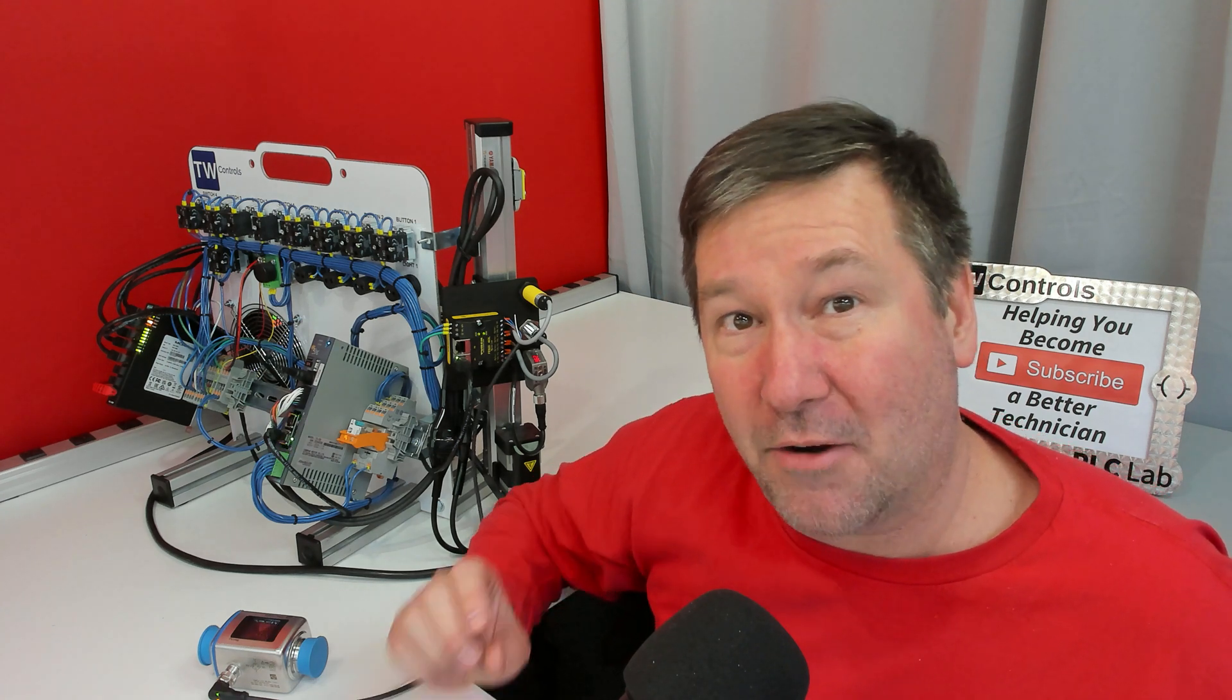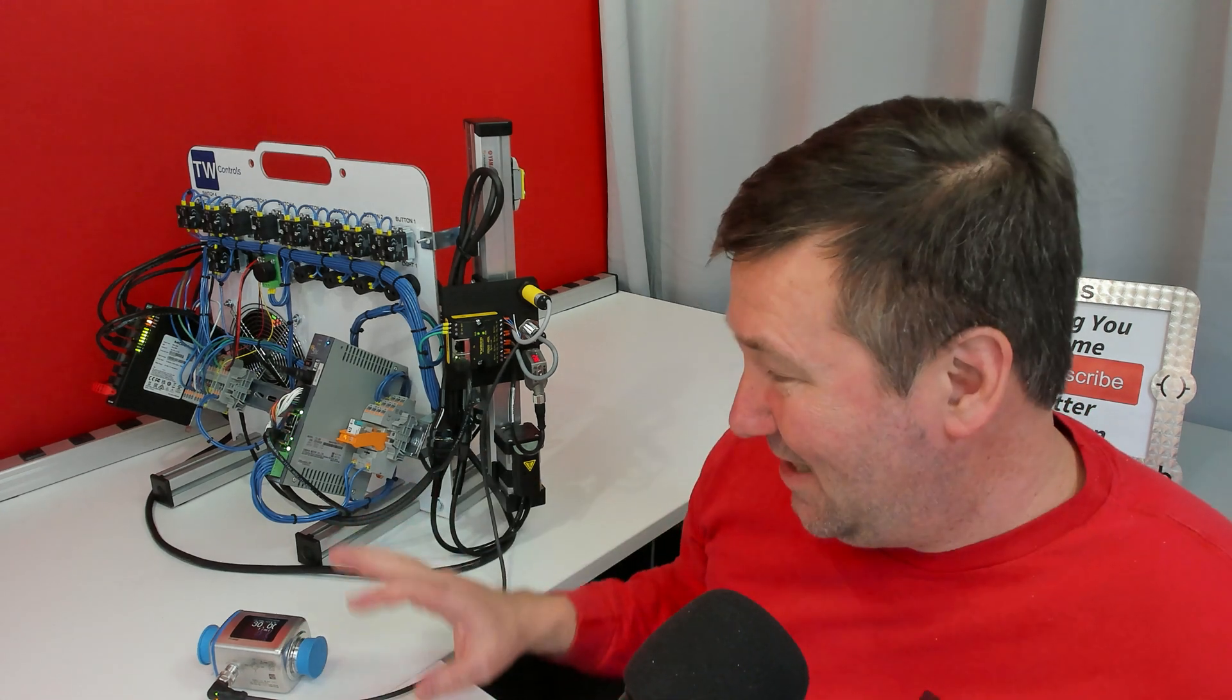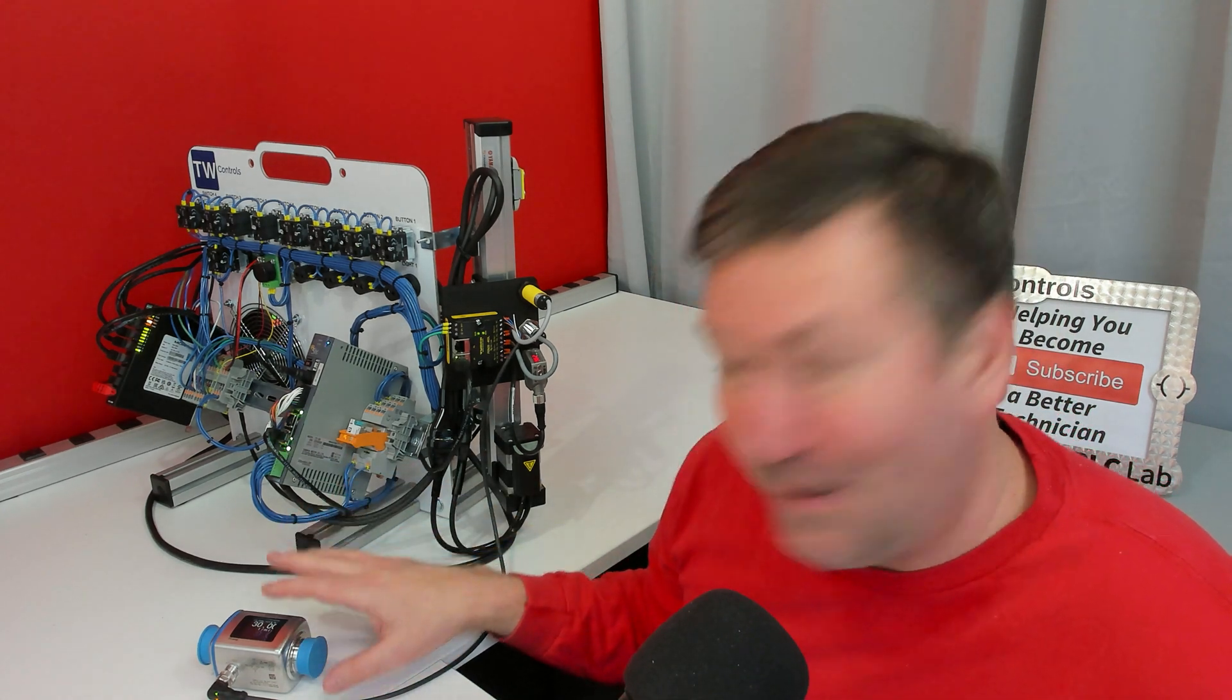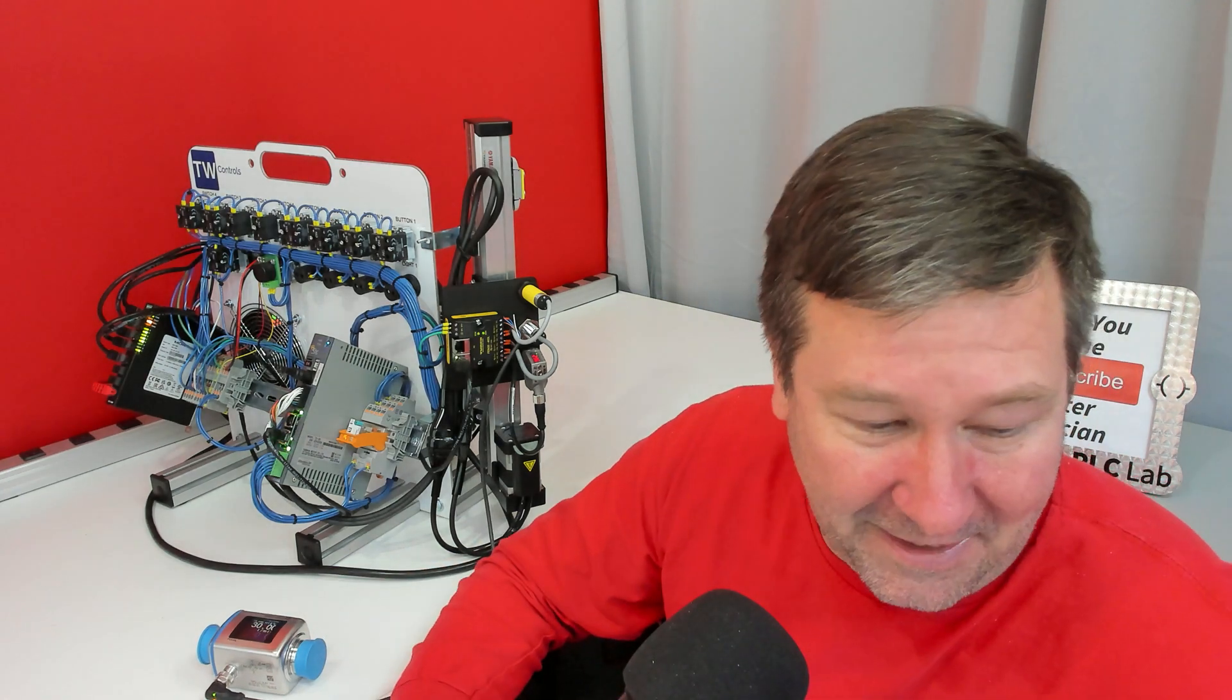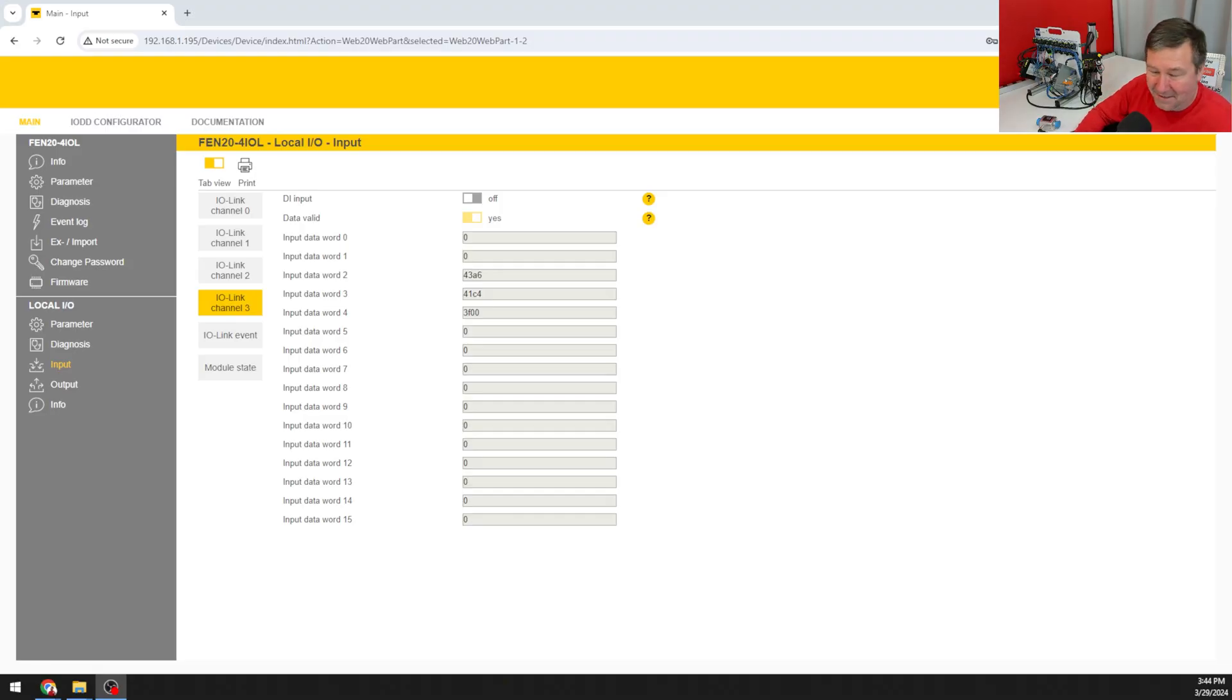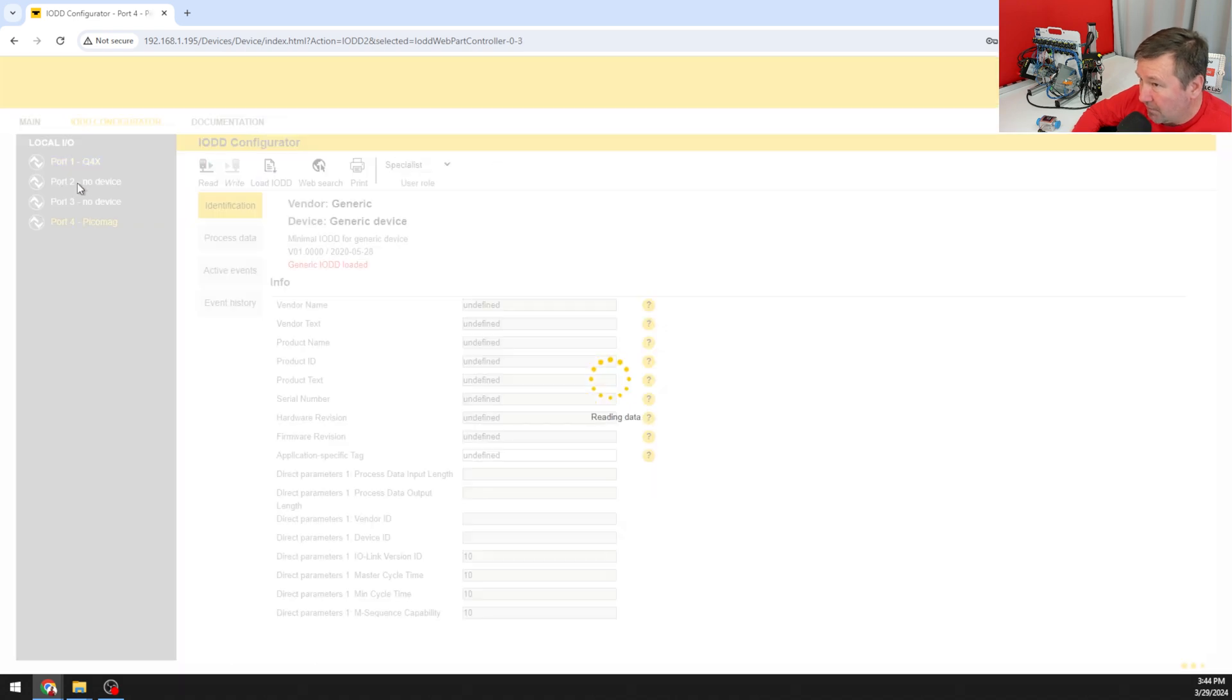To interpret that data you need what's called an IODD file. For as much as Sinderson Hauser has flexed their features, here's where Turk flexes their features quite a bit also.